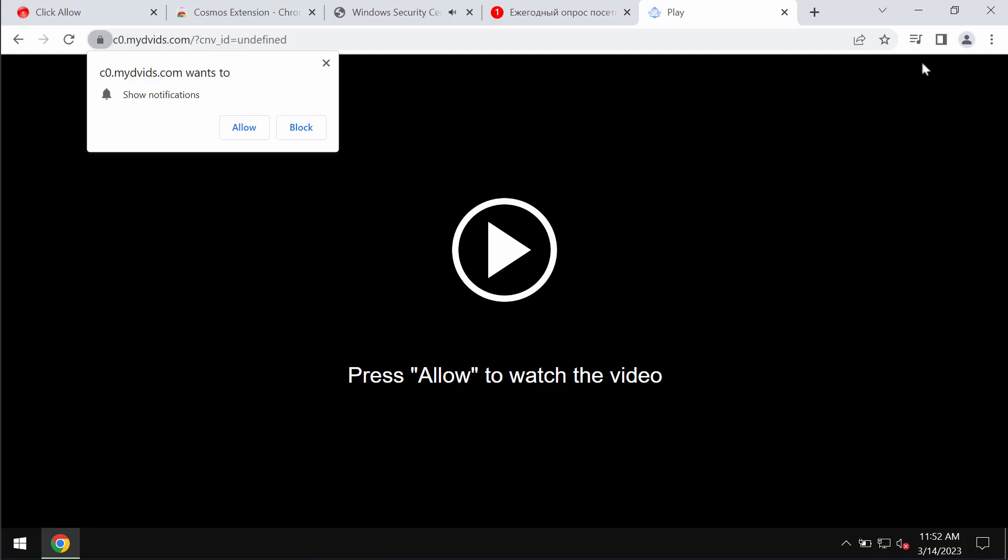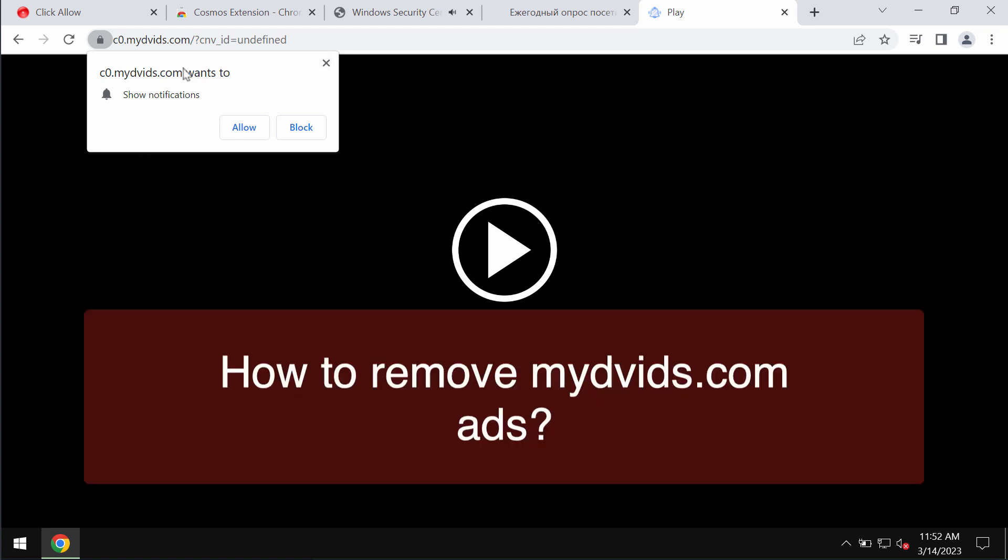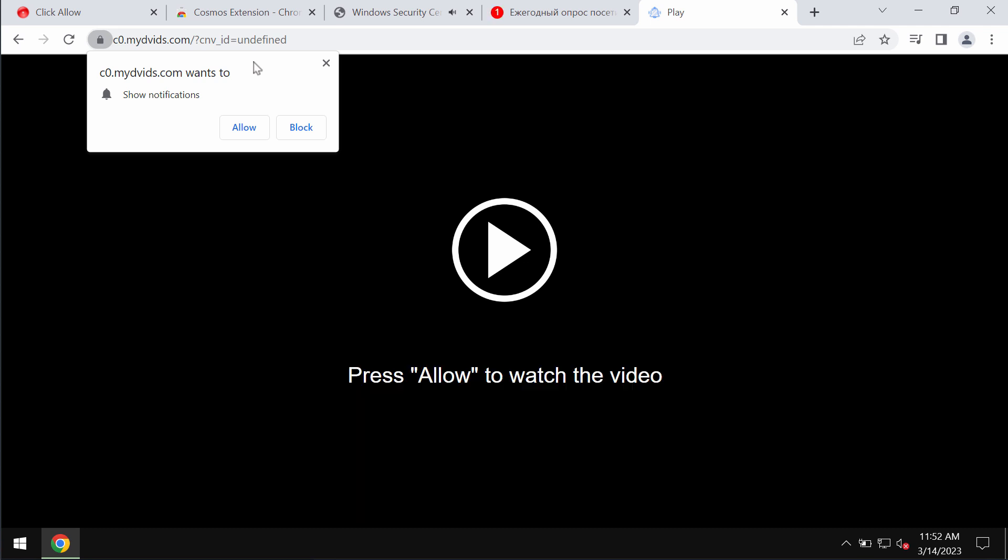My video is about removing browser notifications related to the site midvids.com. Midvids.com is a malicious website that may unexpectedly attack Google Chrome and other browsers.